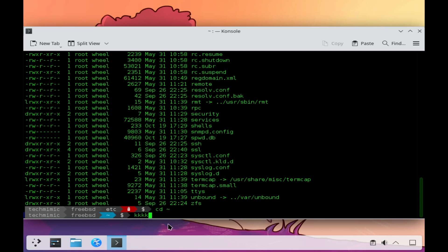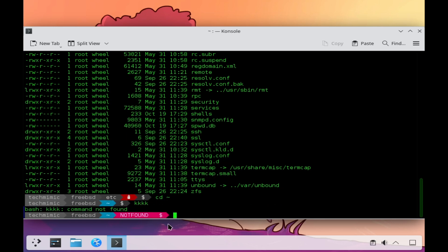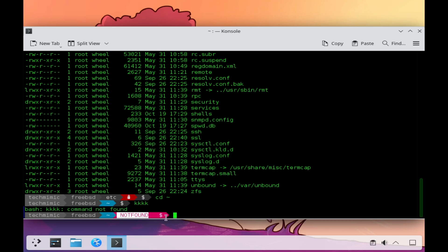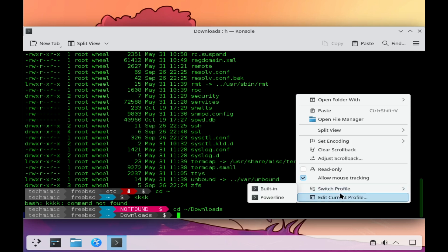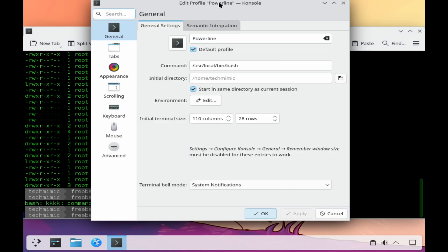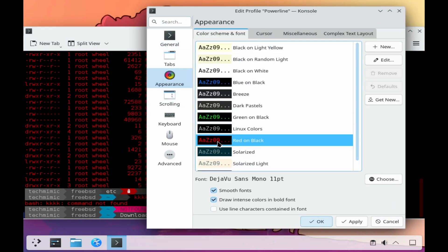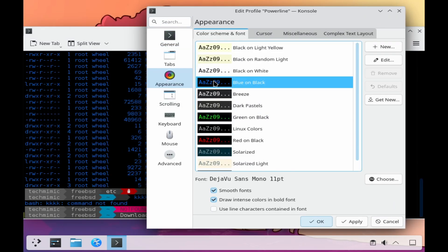When you type a non-existing command, or the return code of a command is an error, the prompt will change its color to red. If there are multiple user accounts on this system, different powerlines are possible per user, because each user will have their own .beshrc file. And as a last step, let's change it to blue on black. As stated, everything is fully customizable.